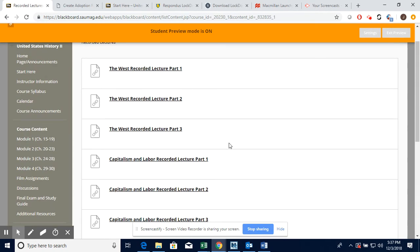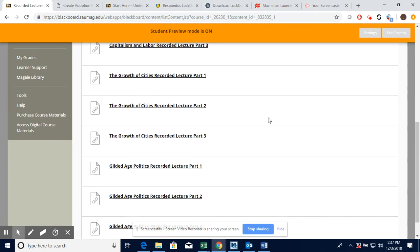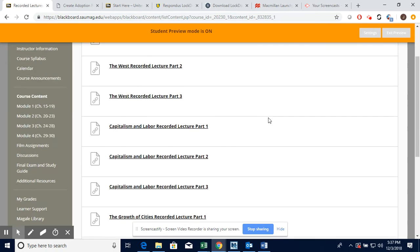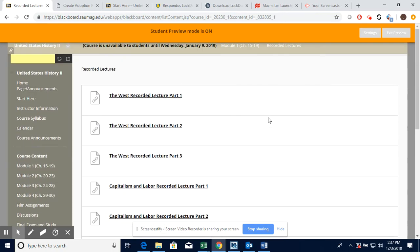So like Gilded Age Politics covers parts of Chapter 19. For Module 1, Chapter 19 is kind of split up into two parts. The Gilded Age Politics part is in Module 1, but then the Progressive Era part is in Module 2.